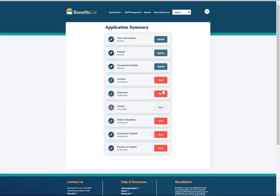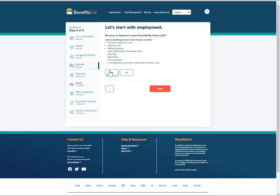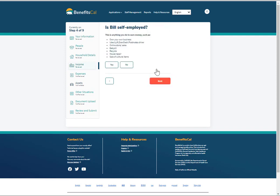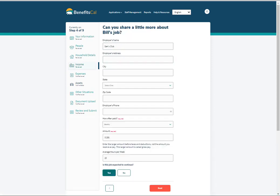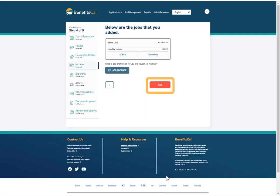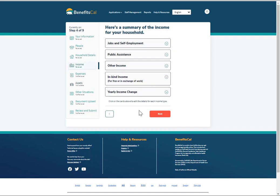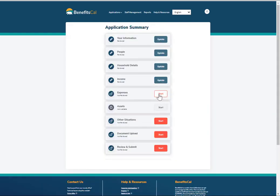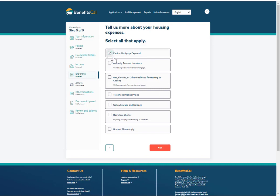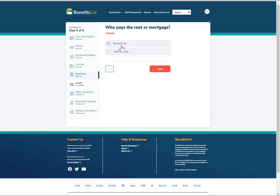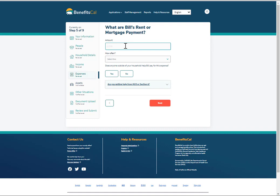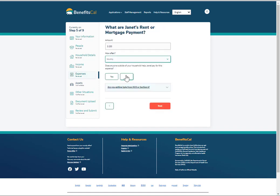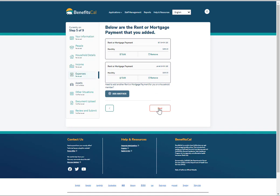Continue to answer the questions on the screen through Your Information. In the Income section, starting with Employment, enter the questions and select the boxes for the client's household employment status. Select the individual in the household with a job. Continue to answer questions about the individual's job and click Next to continue. The end of the Income section shows a summary of the income for the household on the screen. Click Next to continue the same process for expenses and assets. For the Expenses section, select all that apply for the client's household expenses. Expenses can be split between household members. After reviewing the Expenses Summary screen, click Next to continue the application.